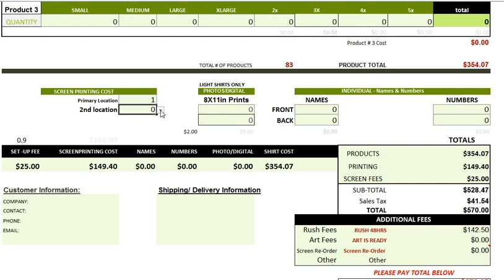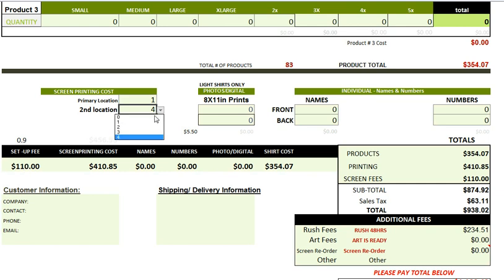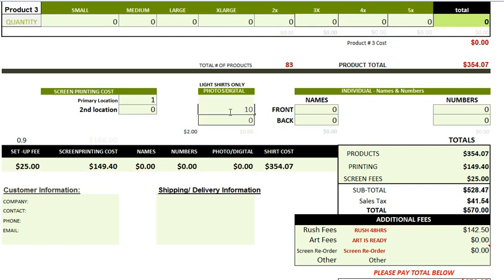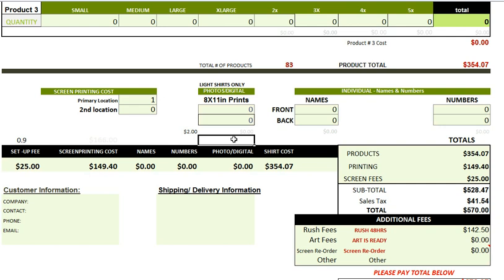If we wanted to add a color on the back, there's another screen fee. So this shows you how the calculator works — the more screens you add, the higher the screen fee. But we're just going to leave it at one. For this order, we're not going to do any photo t-shirts, but if we were, we would add the price and quantity here for printing on the front or back, and it would give you the cost. We're going to leave that at zero because we're doing screen printing.